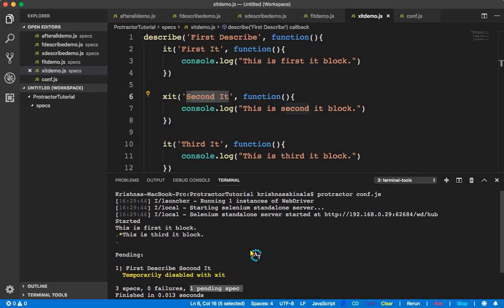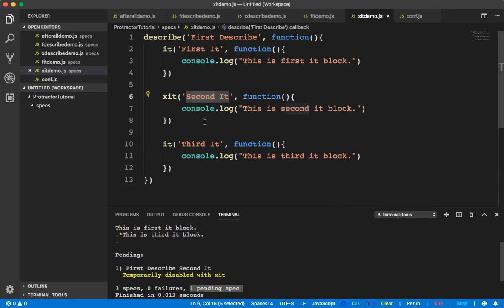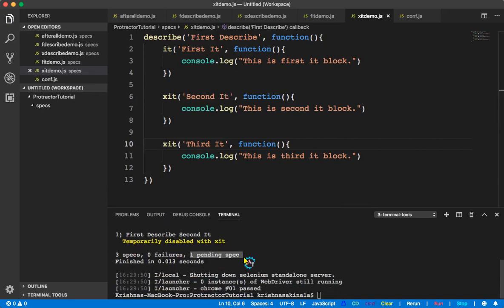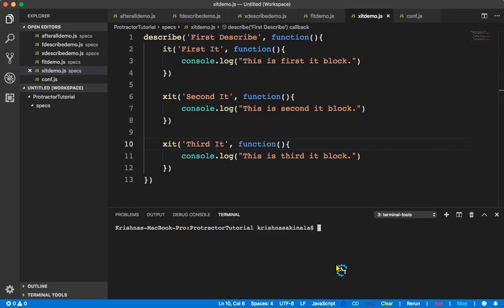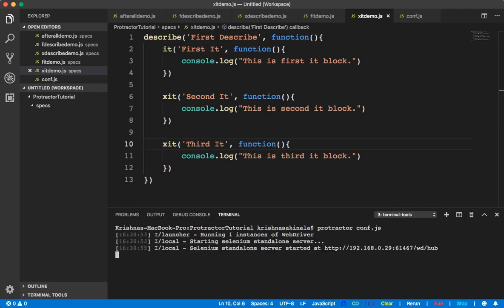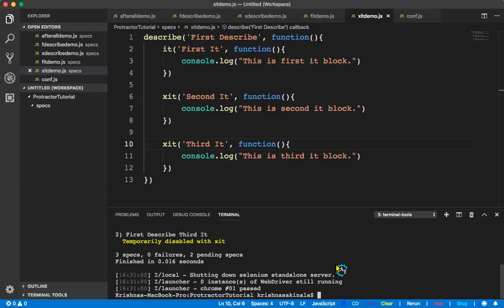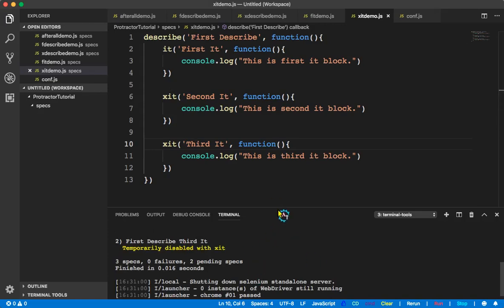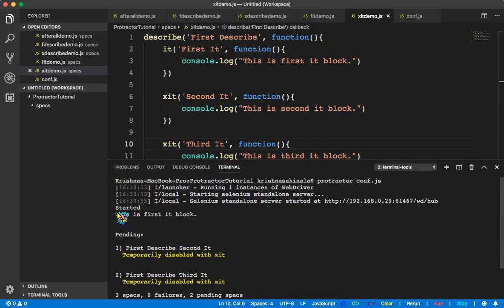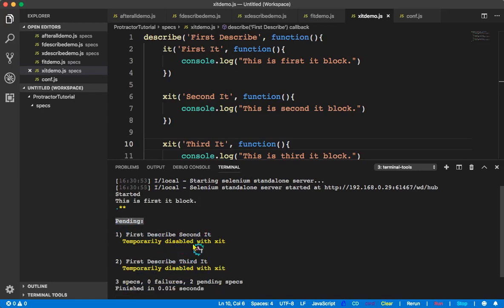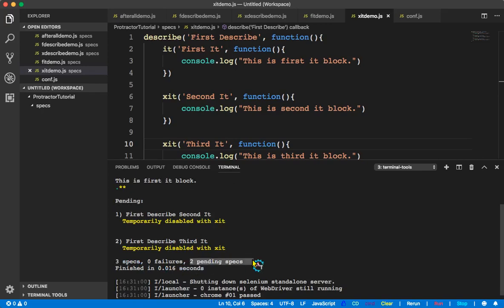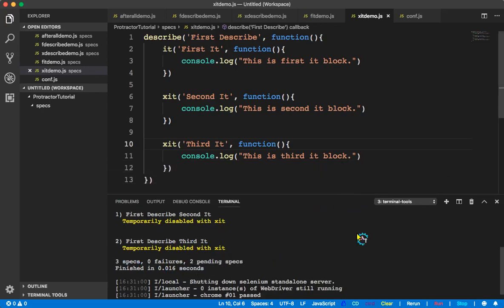Now I'll make one more as xit. I'll clear and execute again. Now it should execute only the first one and put the remaining two in pending. You see — this is the first block and what are the pending ones: first describe second it, first describe third it — both are in pending state. Three specs, two pending specs — perfectly executing.